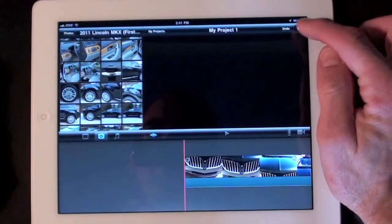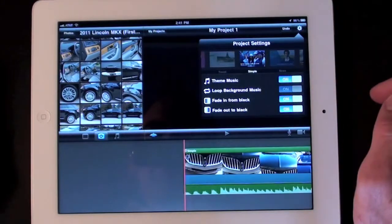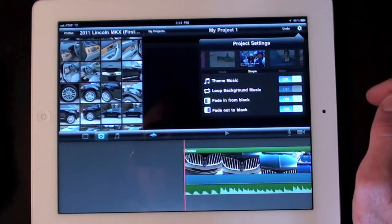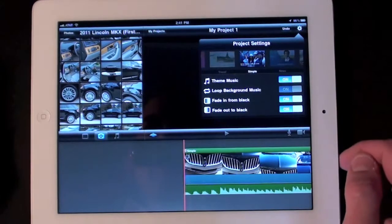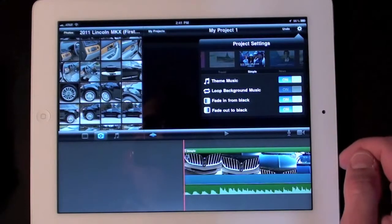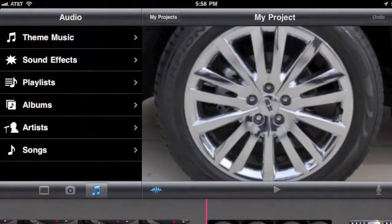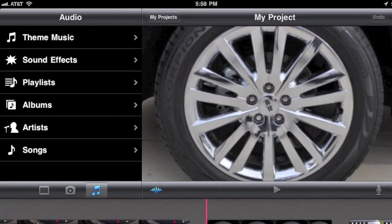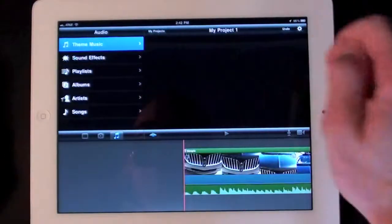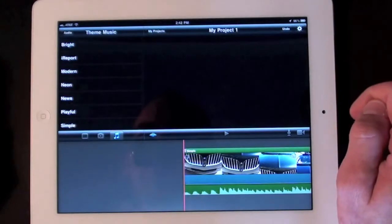We can also activate the theme's soundtrack by going back to our settings and turning background music on. You can also select your own music from your library, choose the theme music from one of the other templates, or add a sound effect. Just select the music icon under your media window.